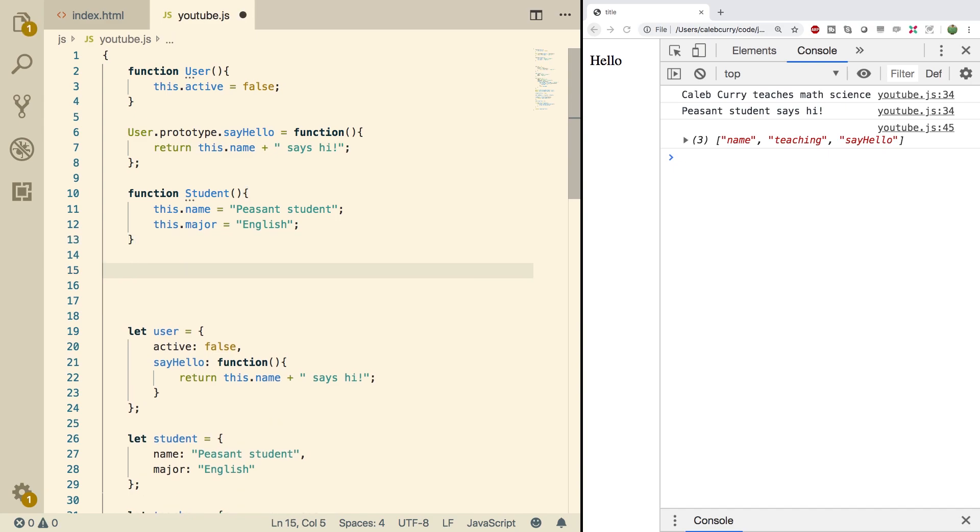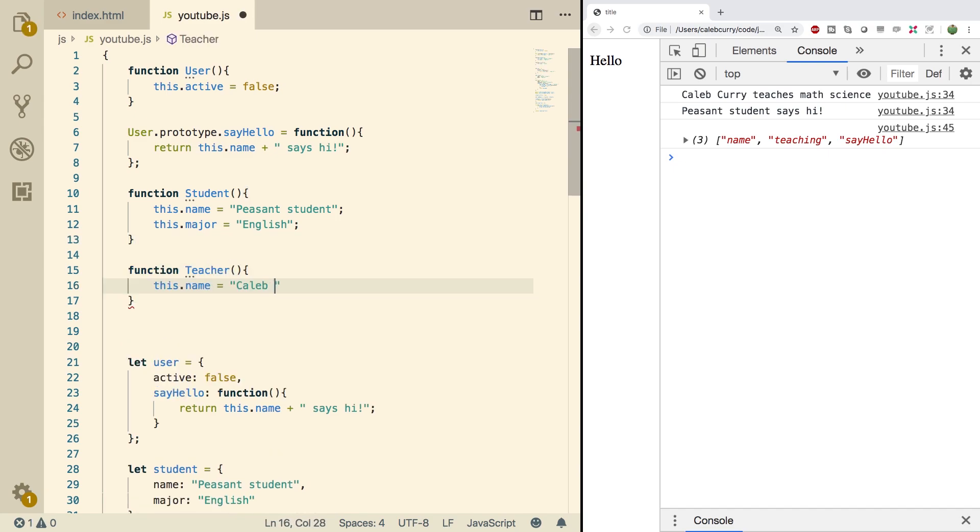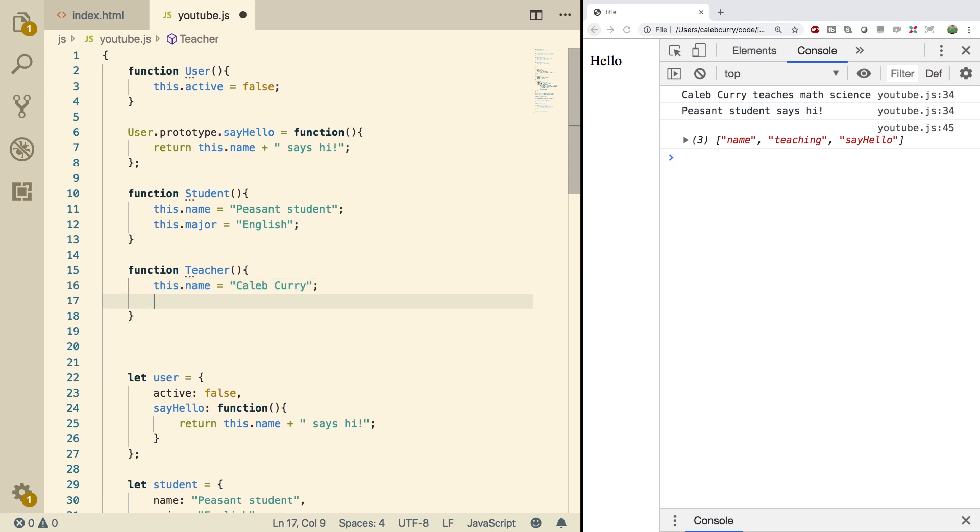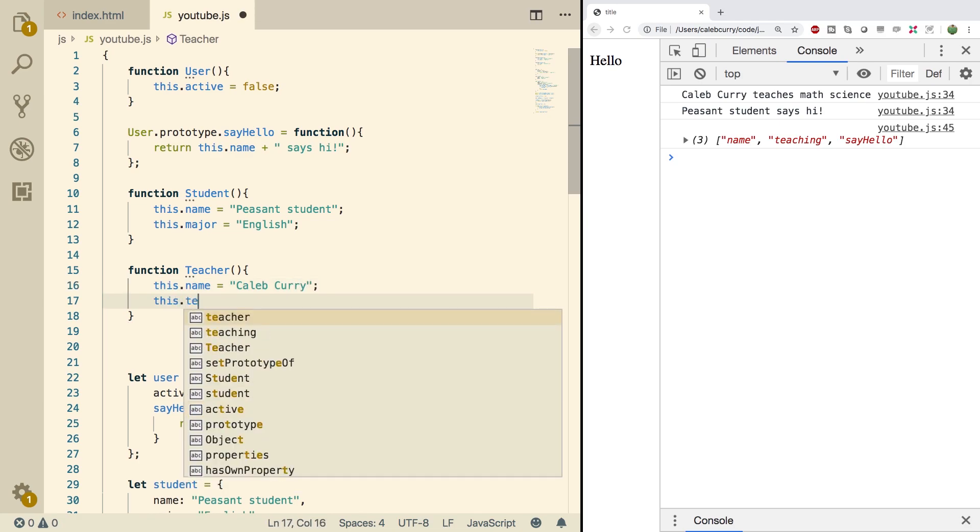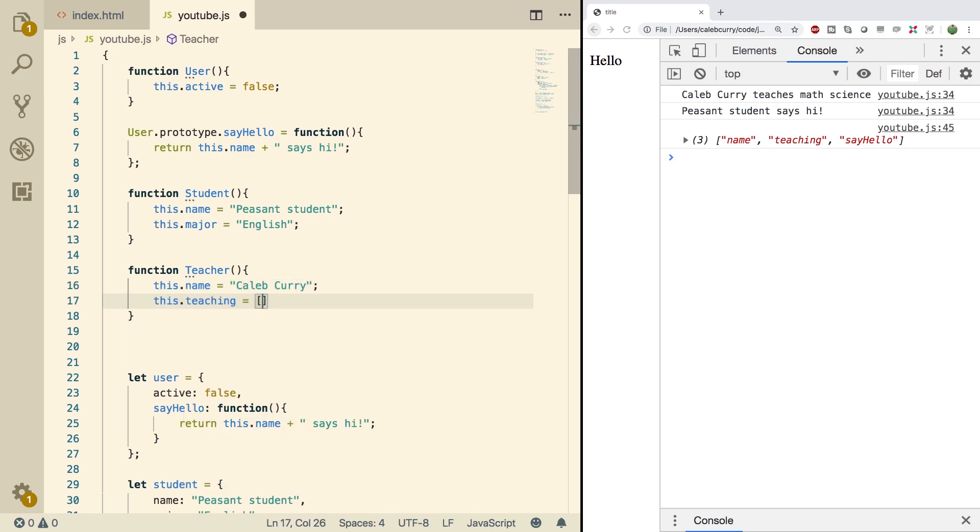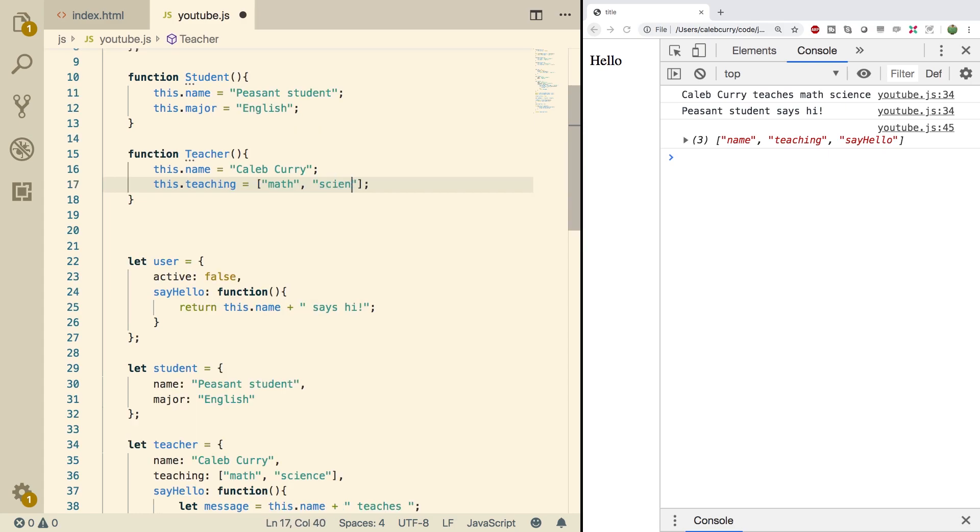Then we're going to do the teacher. So we'll say function teacher, this.name, Caleb Curry, this.teaching. We'll set this to an array and we'll put a couple of values in here, math and science.